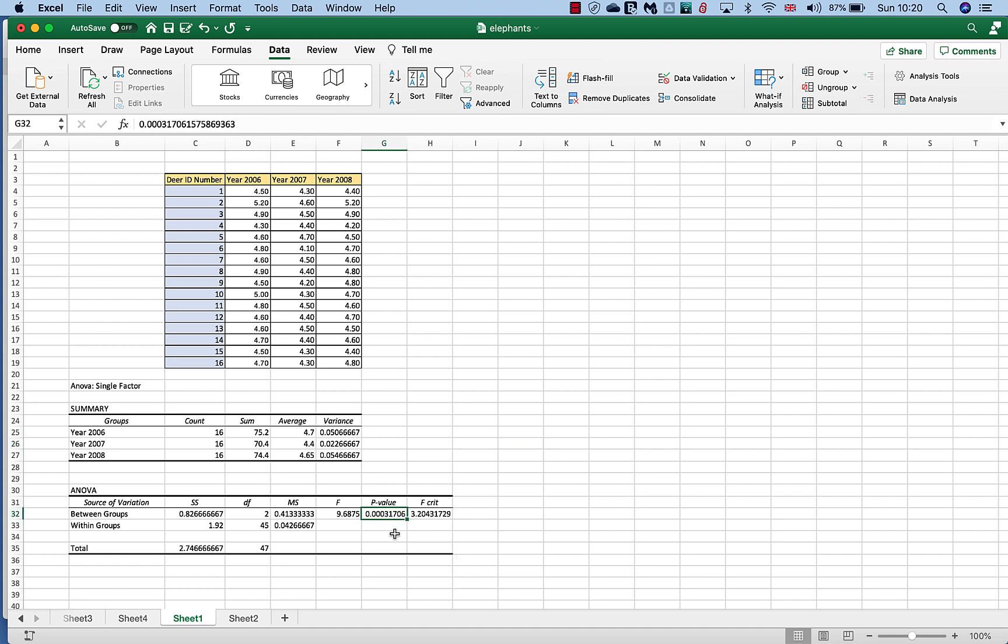What we really are interested in is this P value here. This is the one that's really important to us. If you have a P value that is greater than 0.05, that means statistically there's no difference at all between the sets of data. But however, you can see that our P value this time is actually quite less than 0.05 - it's actually 0.0003. So there is a significant difference between our sets of data.